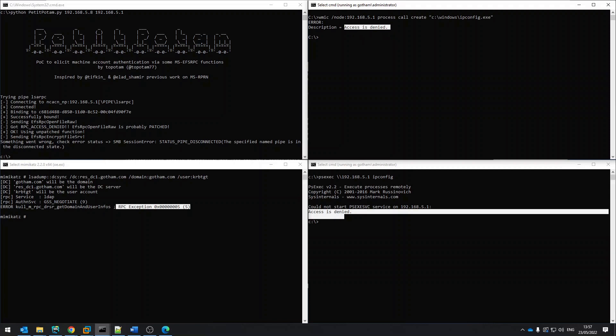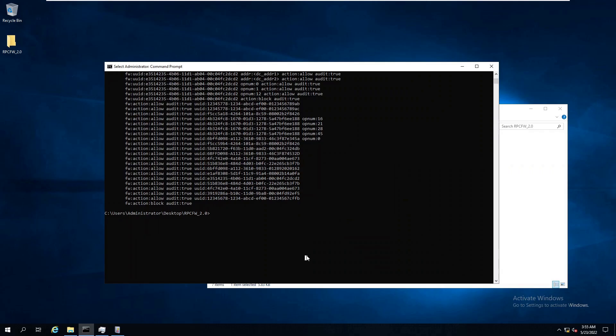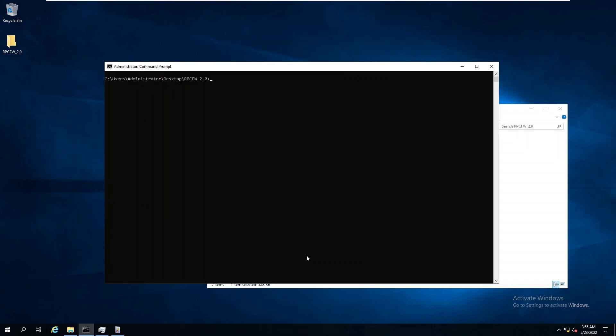Once we wish to stop RPC protections, we can simply issue the stop command. If we wish to uninstall the RPC firewall entirely, we will need to issue the uninstall command.